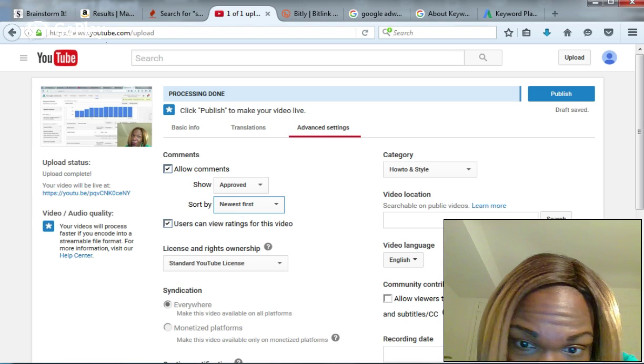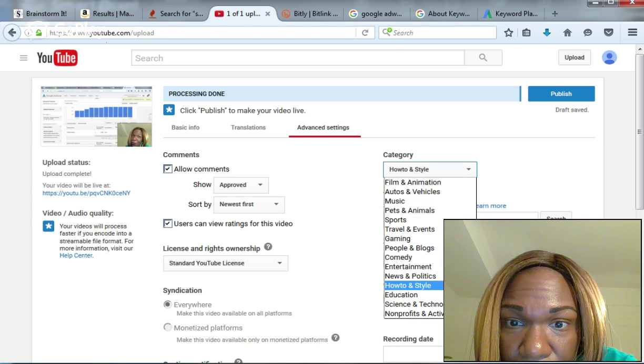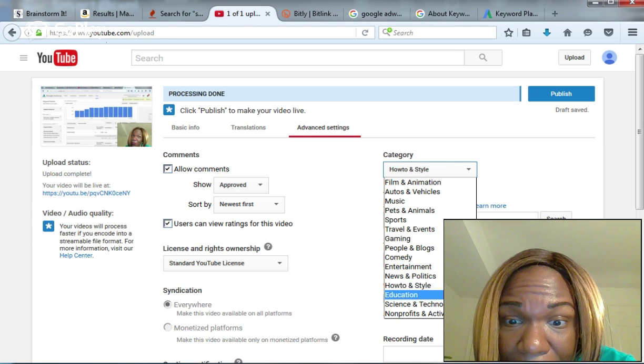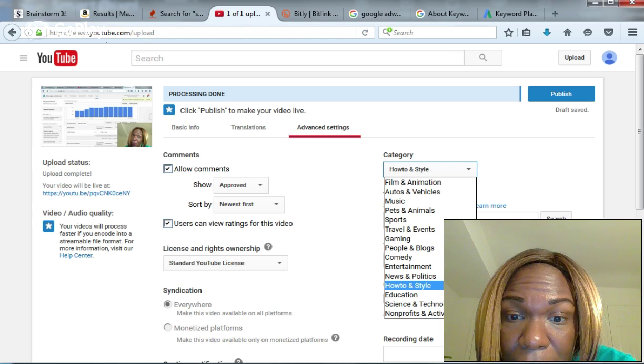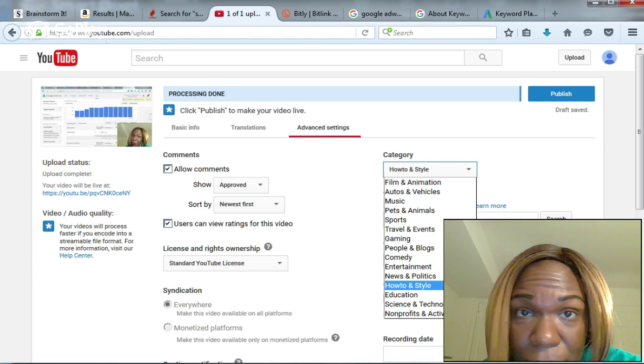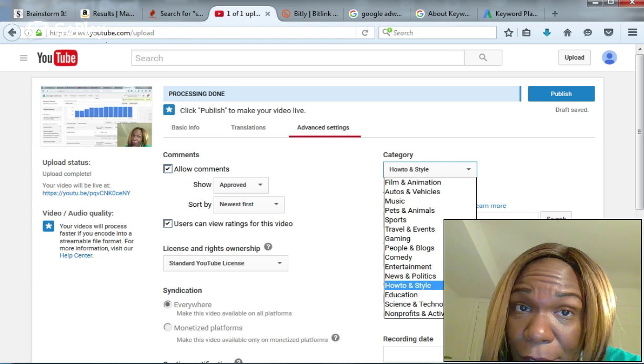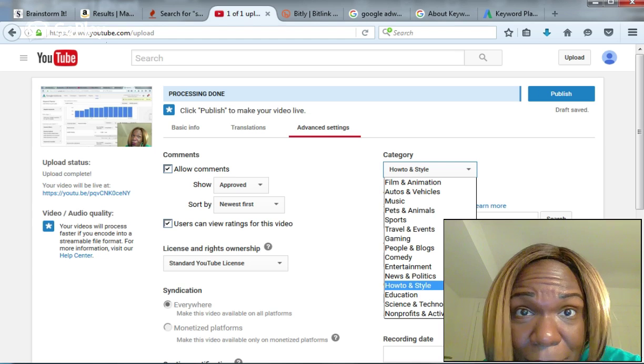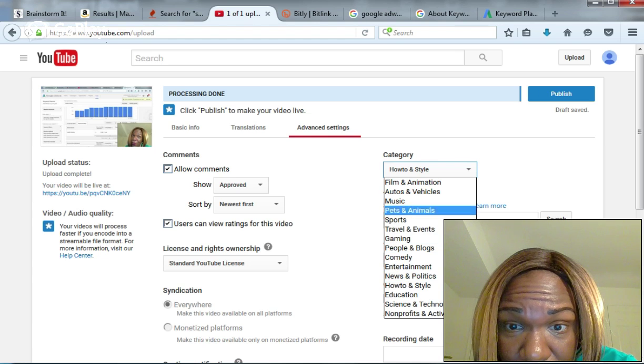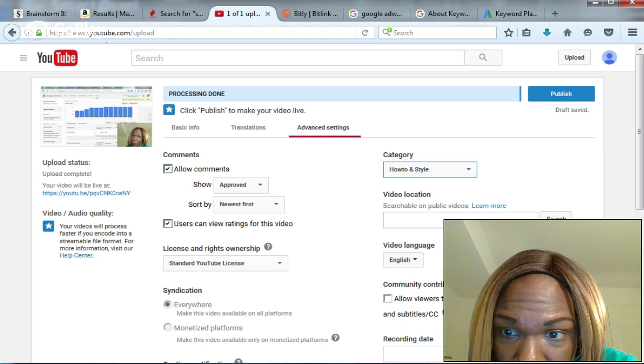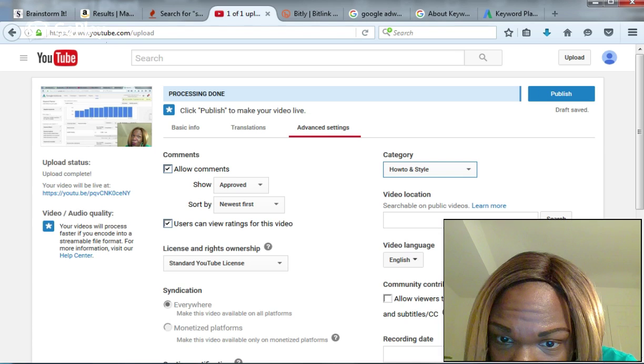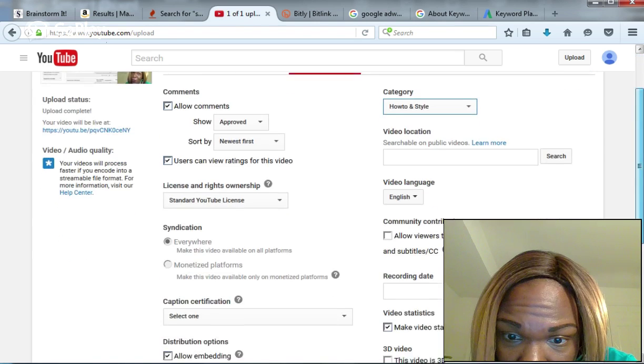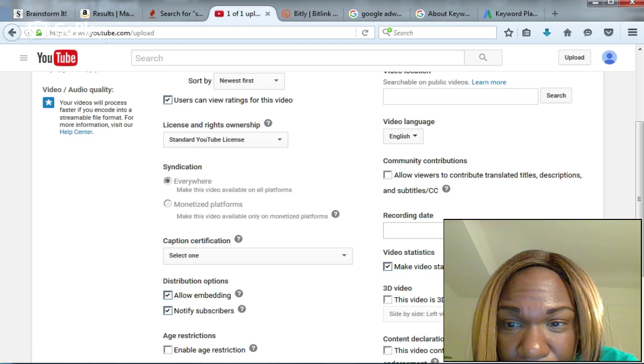Now you choose your category. I chose Howto & Style because it's howto on all of these videos, and my blog's style includes cosmetics and skincare. But you choose the best option that you want. My language is English, and you can choose a recording date.